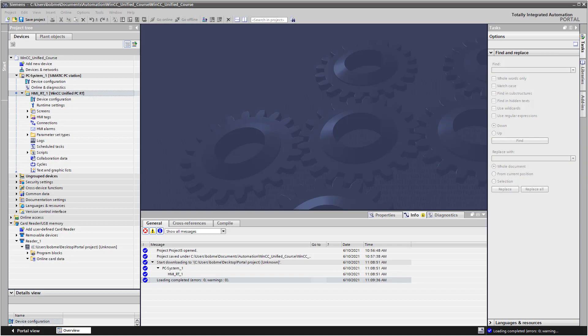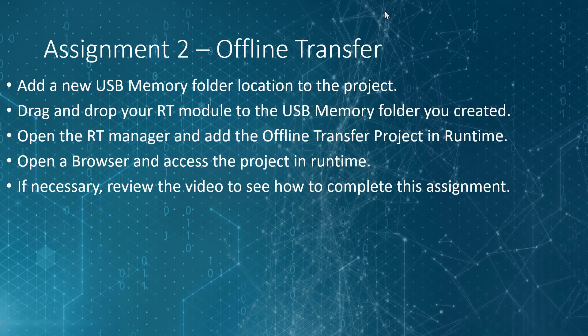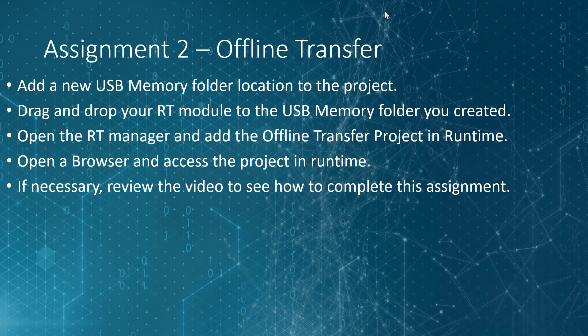Okay, so now it's your turn. I'd like you to complete these same steps and complete an offline transfer of your project. First, you'll add a new USB memory folder location to your project, drag and drop your RT module, then open the RT Manager and add the offline transfer project in runtime. Open a browser and access your project in runtime. If necessary, review the video to see how to complete the steps in this assignment.